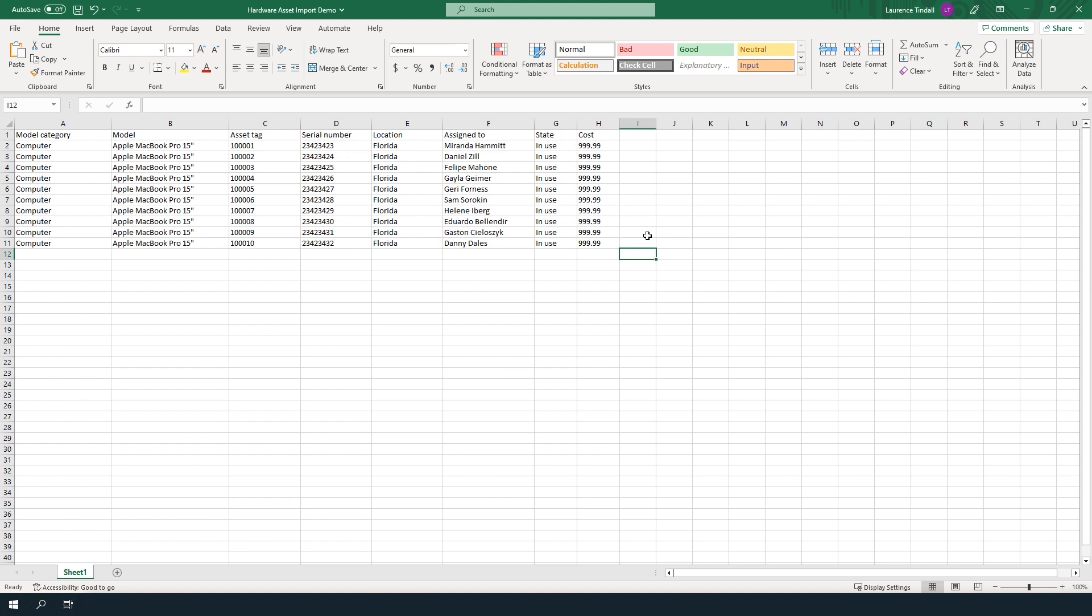One good thing to know is when you're importing values into a reference field, the column values in the spreadsheet need to contain the same values that exist in the system or they won't get populated and an error will be shown. In this spreadsheet for example, the model category, model, location and assigned to columns all relate to reference fields in the system, so all of these columns need to contain values that exactly match those already in the system.